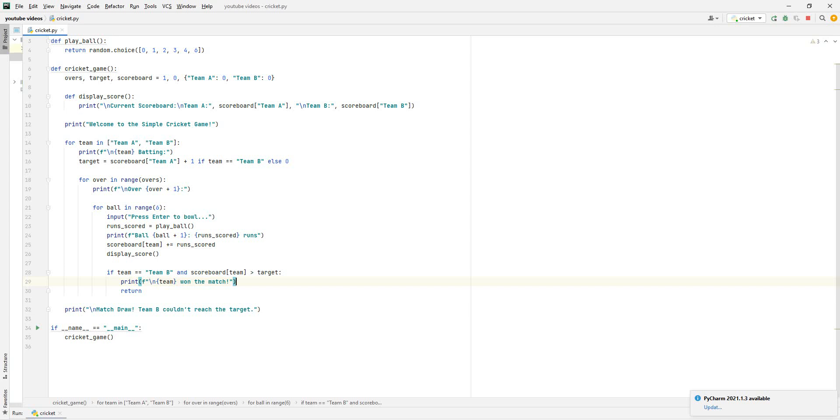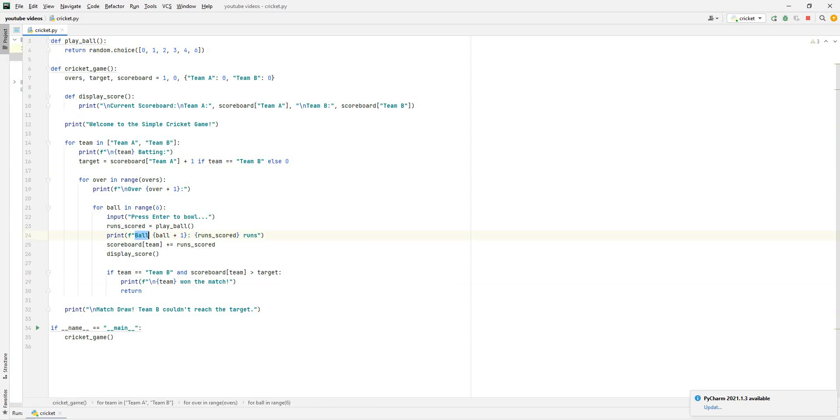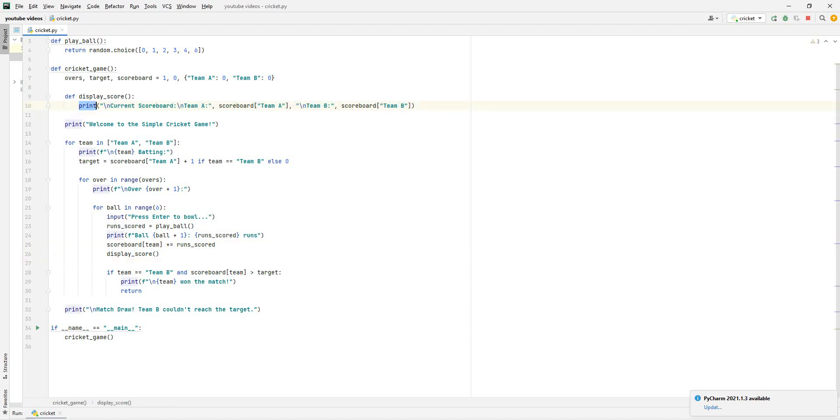We're just going to input, press enter to ball. Every time the user presses enter, one ball will happen. And the run scored is equal to playball. So the run scored will also be like one of these over here. And then we're going to be printing ball, ball plus 1, run scored, runs. So that's just saying every ball, we'll just do ball plus 1 more ball. And then next to it, they'll just type in the amount of runs scored so far. And then the scoreboard, that's just updating the scoreboard. And then it's just going to display the score.